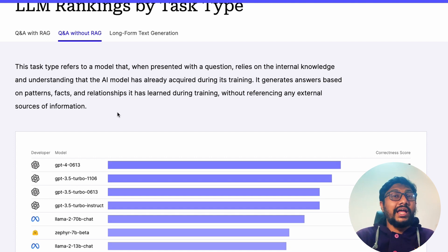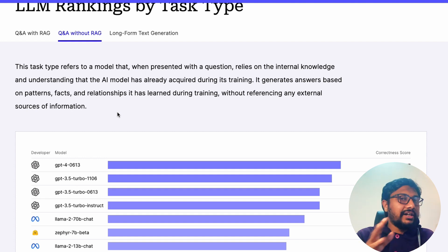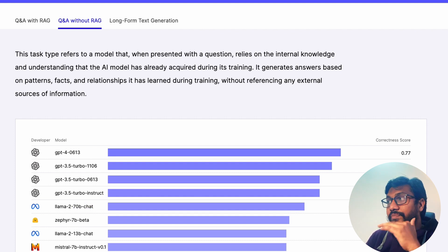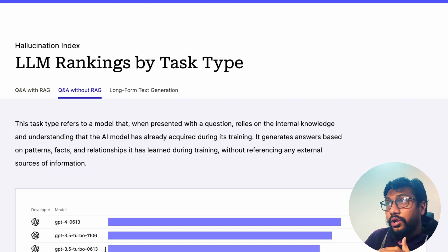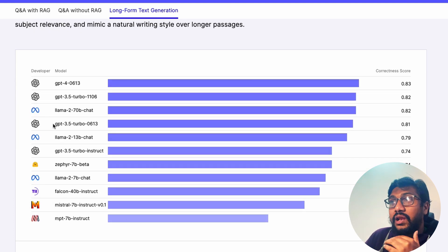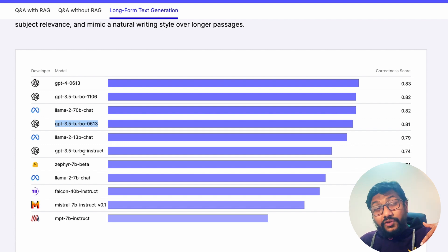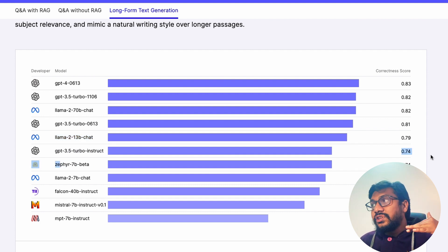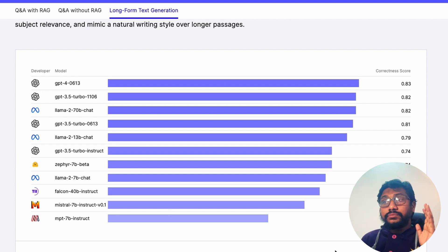For Q&A without RAG — useful for coding models, tutor models, anything not involving RAG — LLaMA 2 70B chat scores the highest in correctness among open models, followed by Zephyr 7B beta, then LLaMA 2 13B chat and Mistral 7B Instruct. For long-form text generation, LLaMA 2 70B chat is way above the rest, followed by GPT-3.5 Turbo. GPT-3.5 Turbo Instruct is even below LLaMA 2 13B chat, and Zephyr beta almost matches GPT-3.5 Turbo.